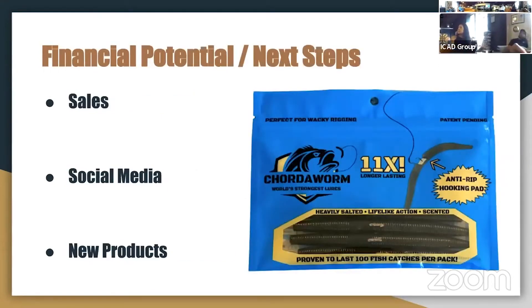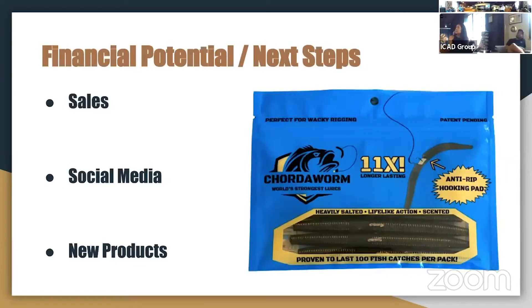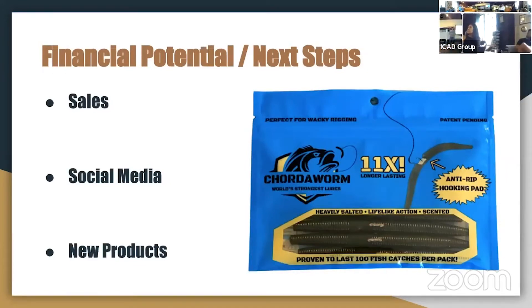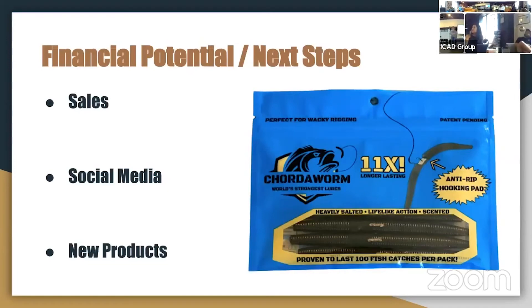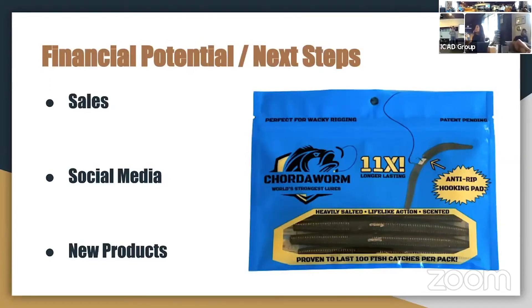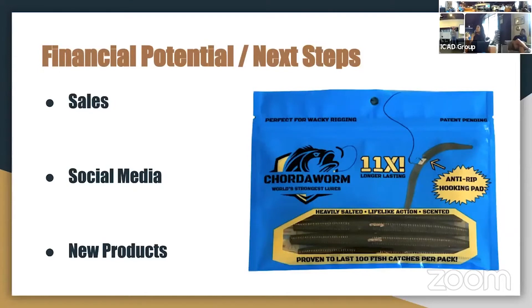So our financial potential and next steps. We've been working on this product since I was in high school, my partner and I. I came up with the idea actually when I got a hook stuck in my t-shirt. I picked it out and I thought, why not put this stuff inside the baits?